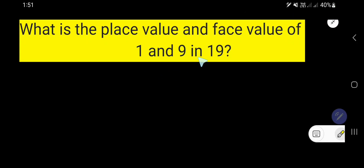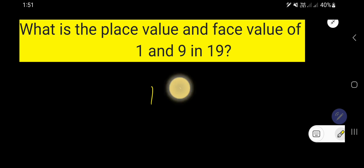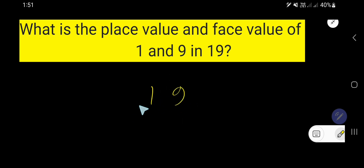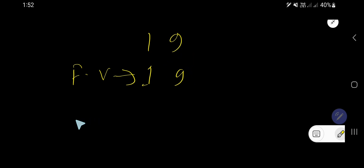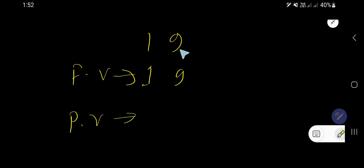What is the place value and face value of 1 and 9 in the number 19? The face value of 9 is 9 and the face value of 1 is 1. That is, in 19, the face value of 1 is 1 and the face value of 9 is 9. But what is the place value of 9 and 1 in this number?